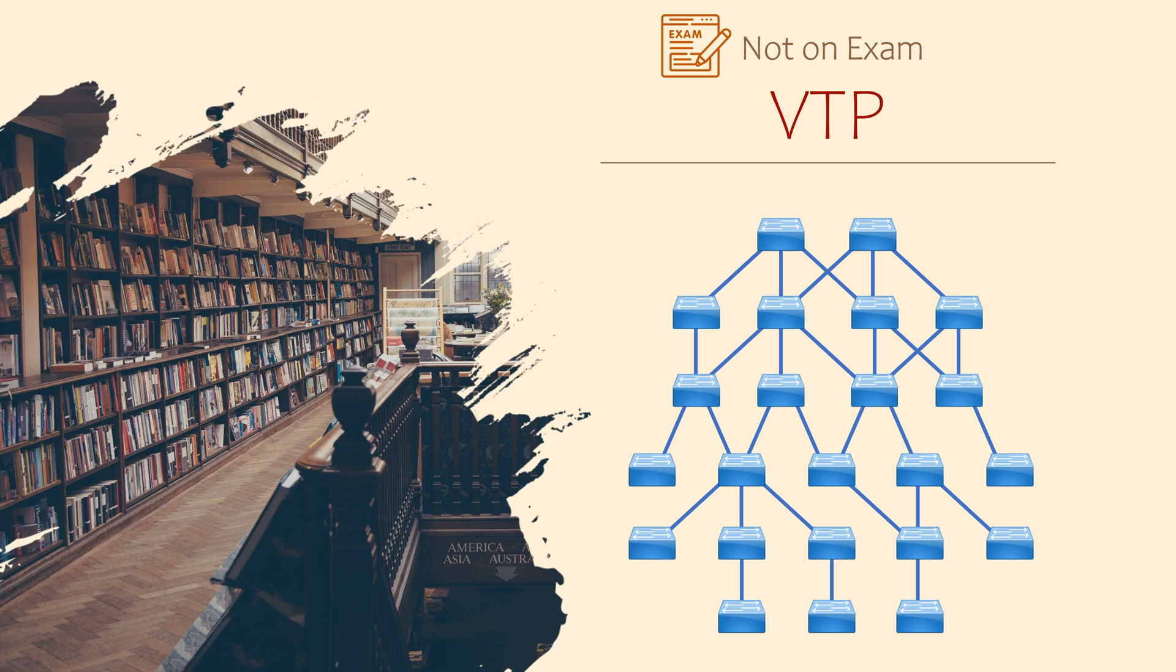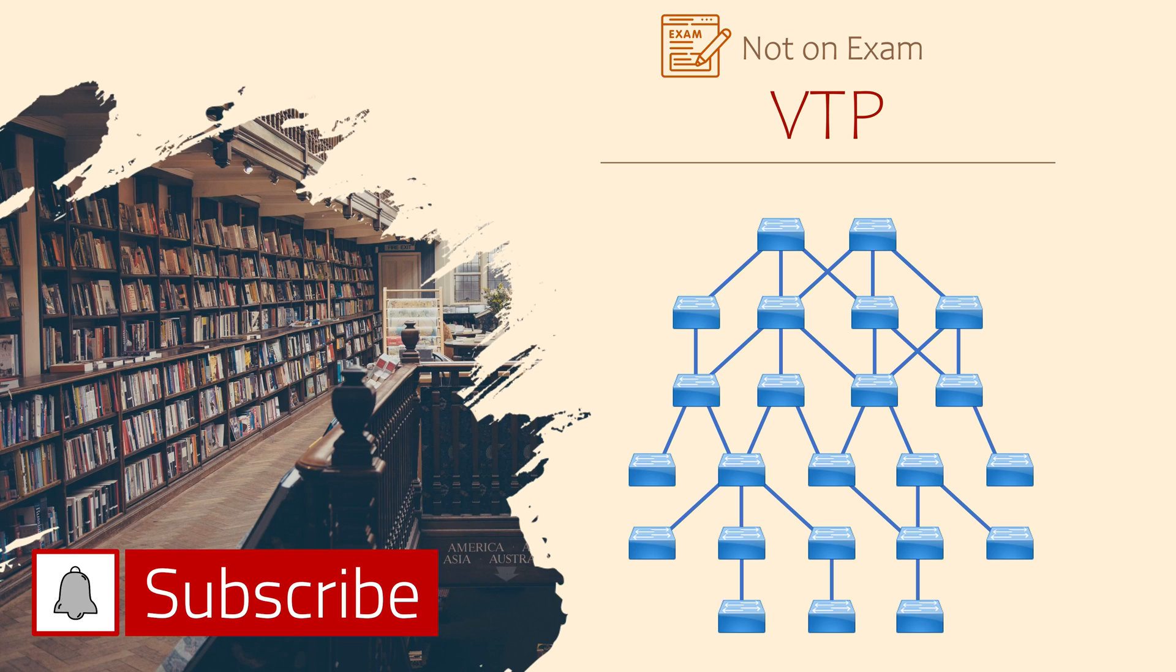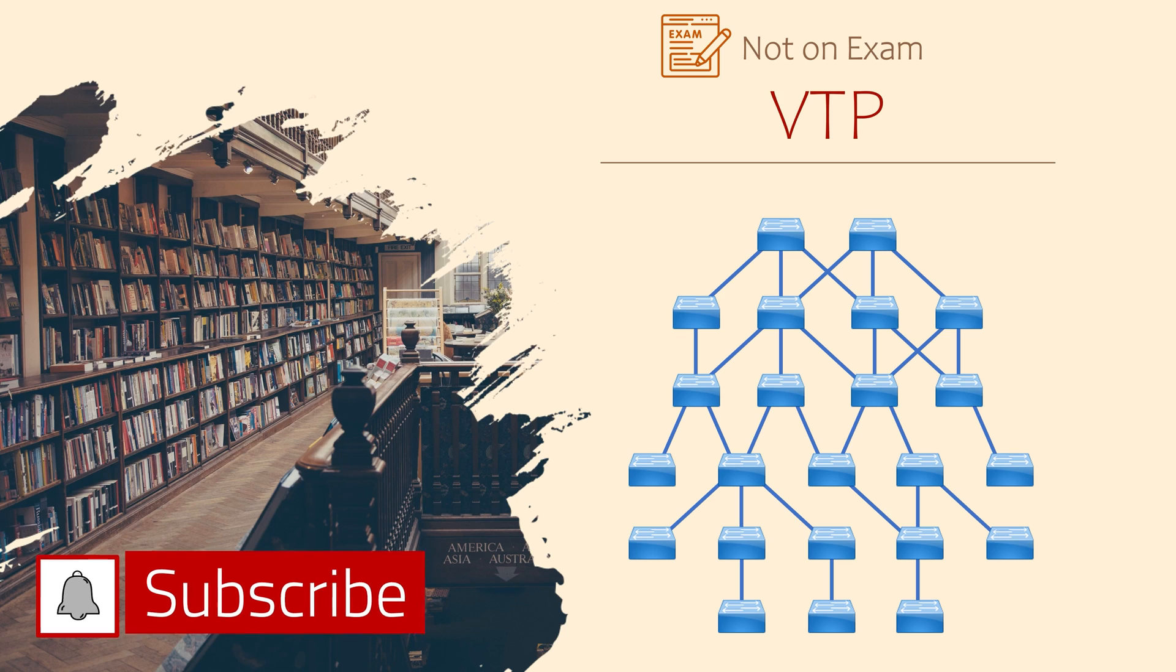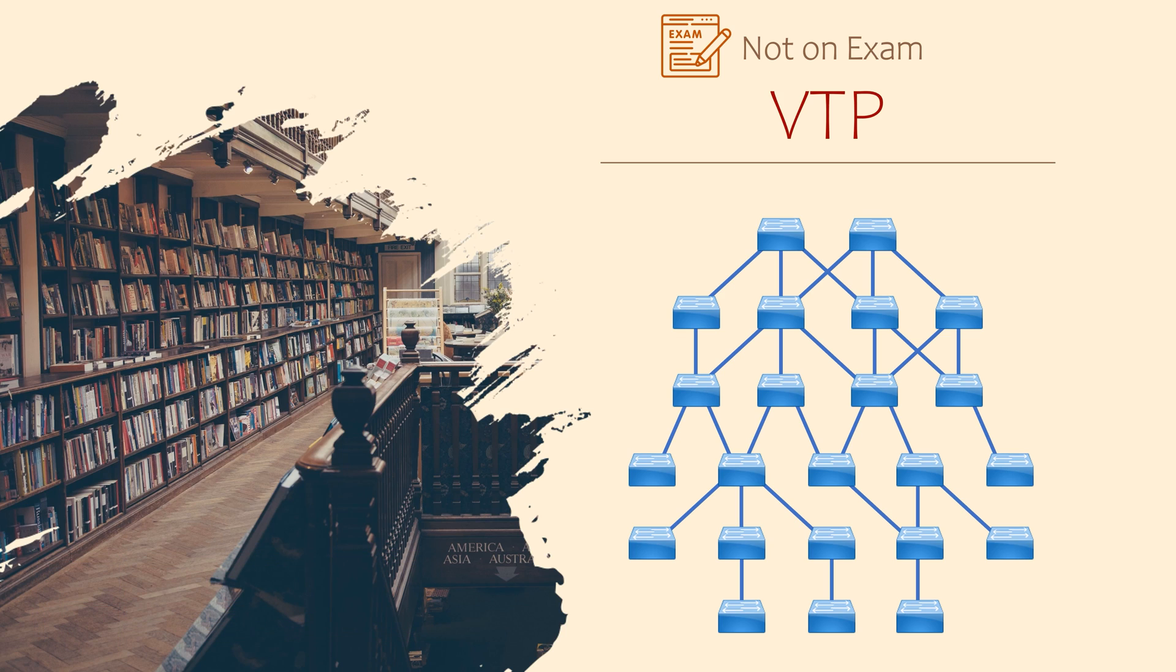Years ago, Cisco created a technology called VTP, or Virtual Trunking Protocol. This is no longer in the exam, but you might see it in the real world, so I'm going to give you a brief overview.